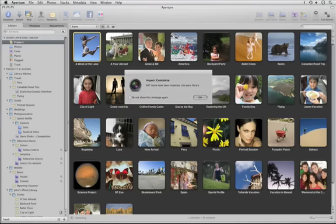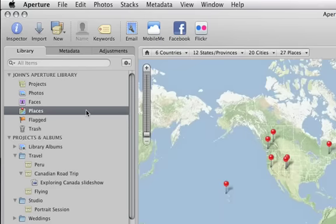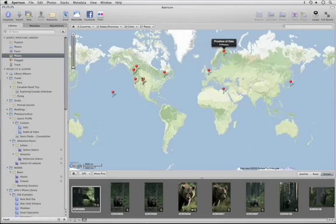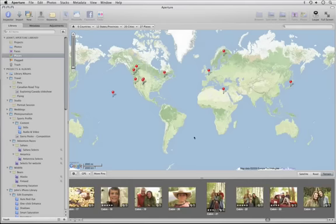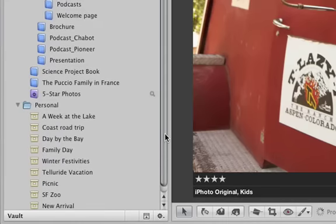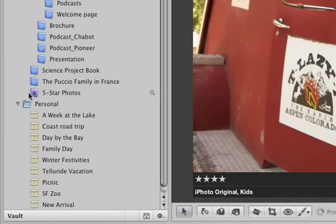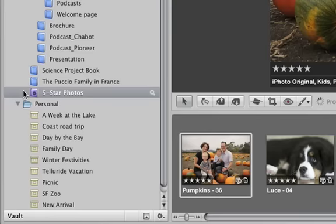Your Faces and Places selections are all preserved, so any people you've named appear on the Faces corkboard in Aperture. And any locations you've assigned to photos can be seen on the Places map in Aperture. Albums, Smart Albums, and Slideshows are all transferred too.